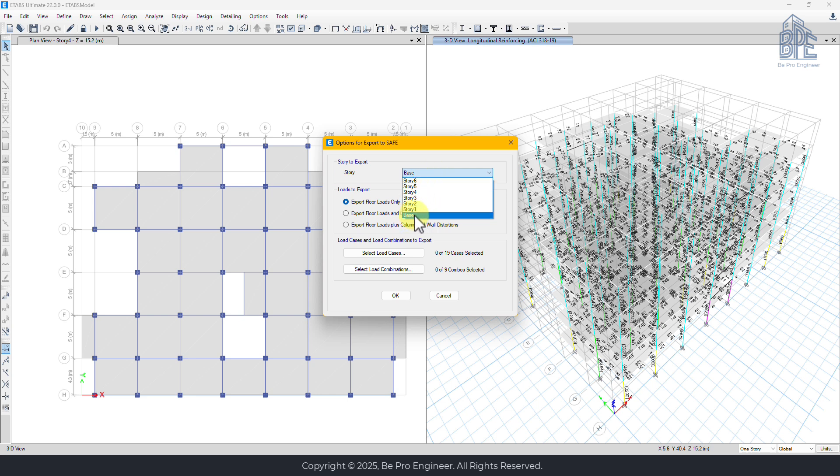If we were designing a slab instead, we would choose a different floor level, but for foundations we always export the base level.